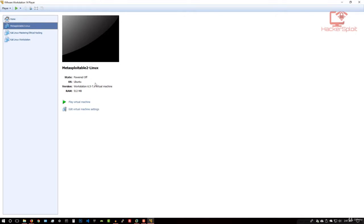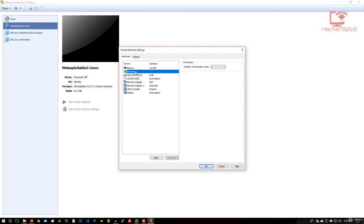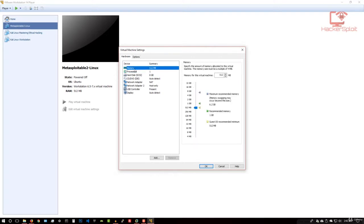But before we do that, we need to configure some of the physical resources that we're going to allocate to the virtual machine. So we want to edit the virtual machine settings. And now here, you can specify how much RAM or memory you want to provide to the virtual machine, how many processors you want the virtual machine to have. What I would recommend is just leaving it at what it comes set with. So it's going to use 512 megabytes of RAM, which is pretty reasonable.